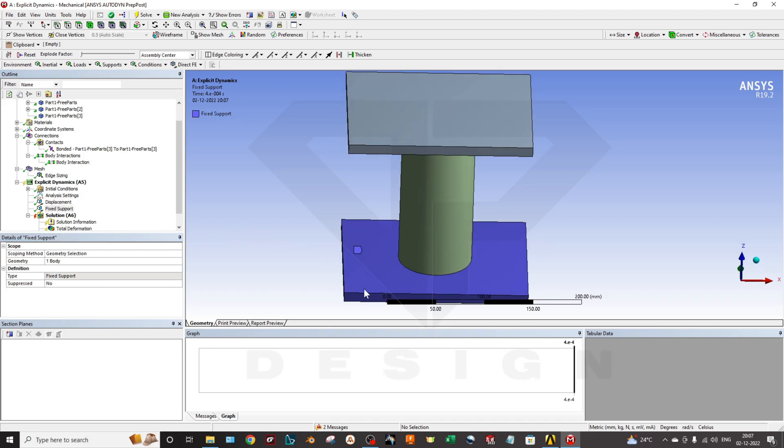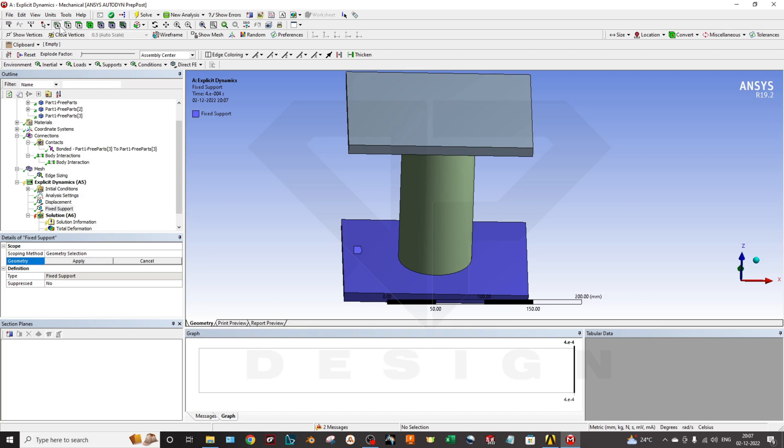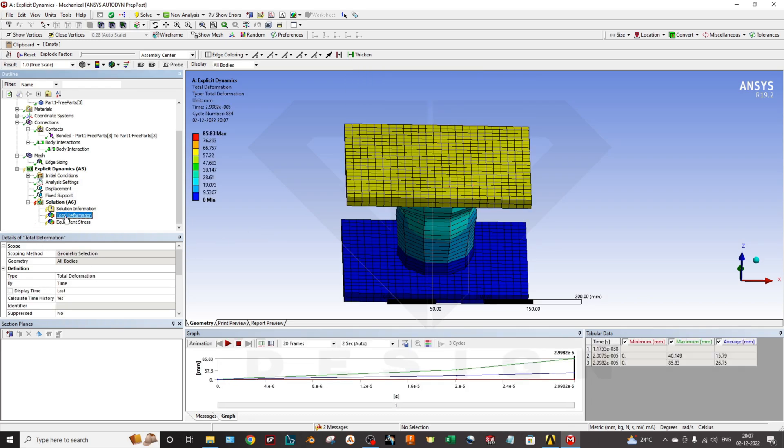You can select this one as a fixed support. I have selected this body. You can also select the face, the edge, or the vertex by clicking on these icons. You are done with the pre-processing now. You can go to solve and solve the results, and then you are completely done with the results.